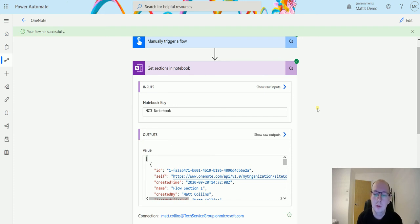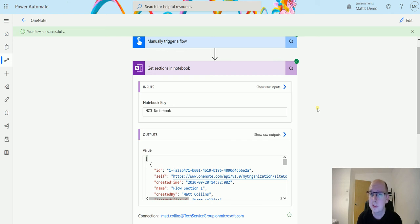You could use this to check to see whether you have a specific section about something and then if you don't have that section maybe create it.